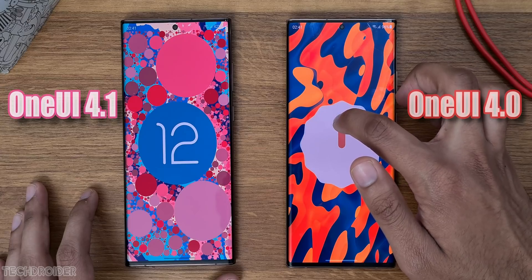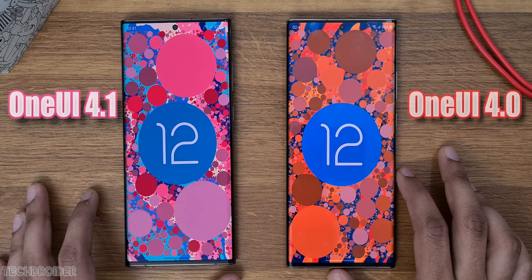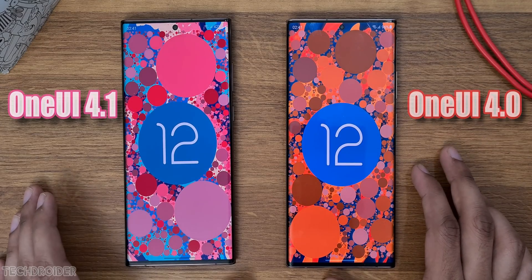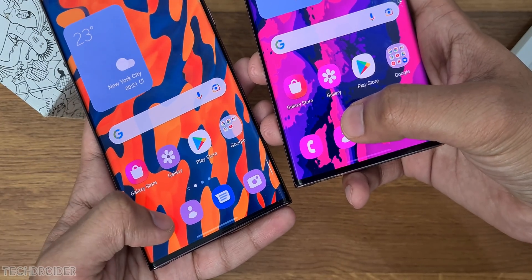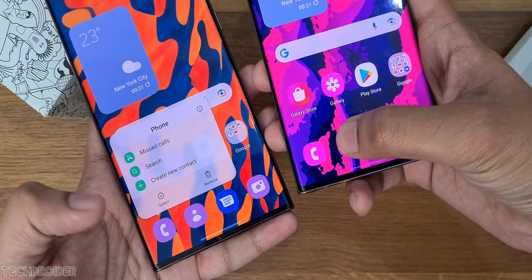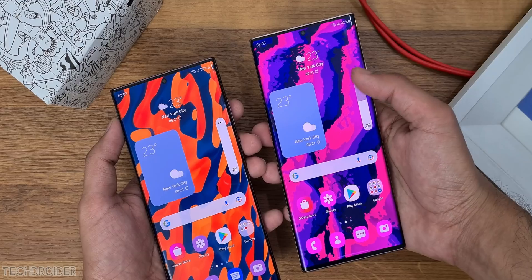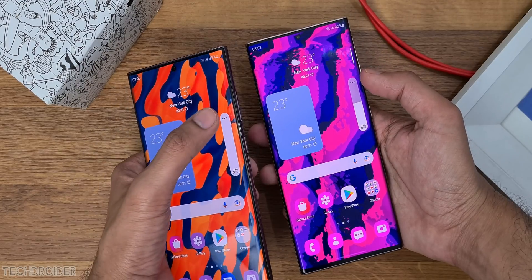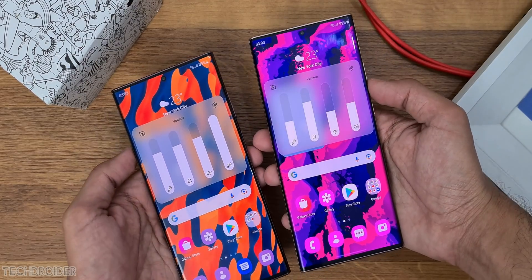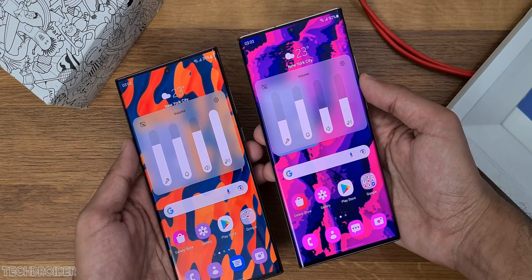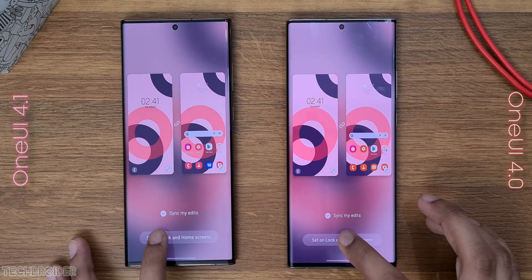There are some small interface and visual changes, but those changes are something which is going to help you in your daily usage and tasks. The lock screen and home screen may look the same, but Samsung have done some massive changes in the color accent and Material You theming system.